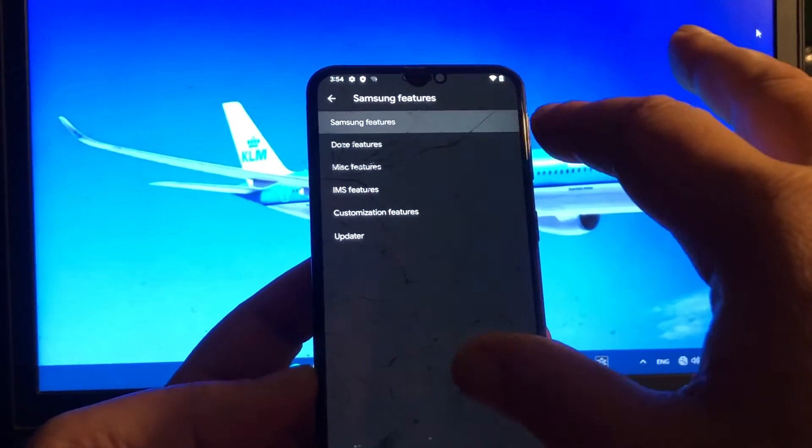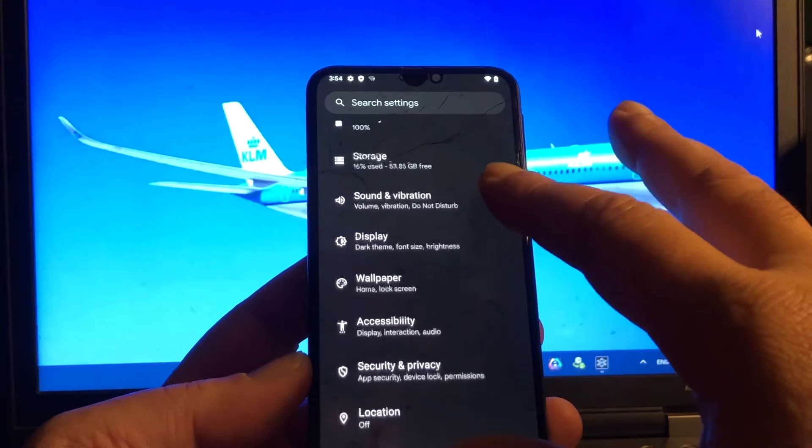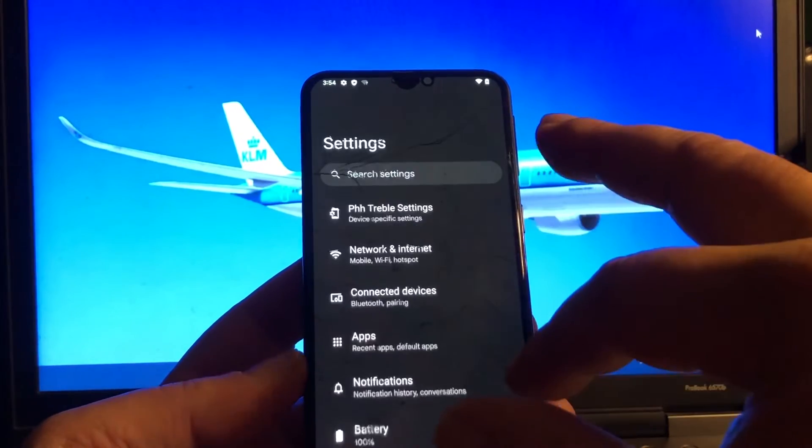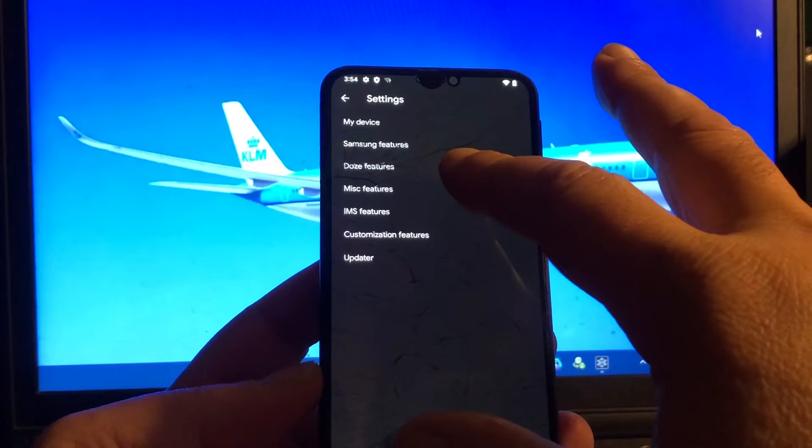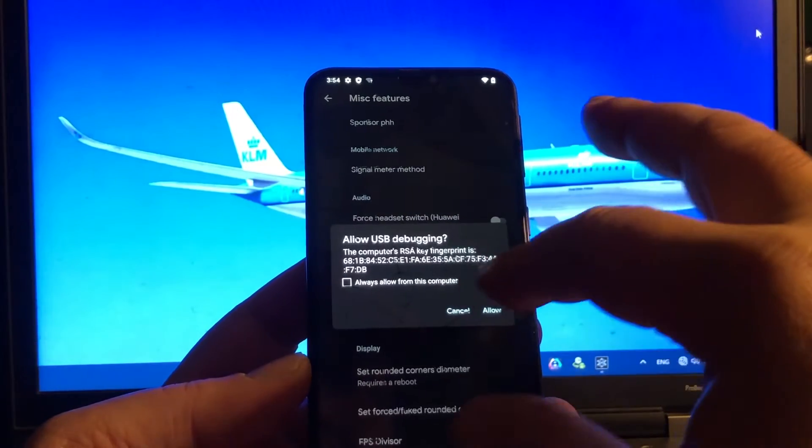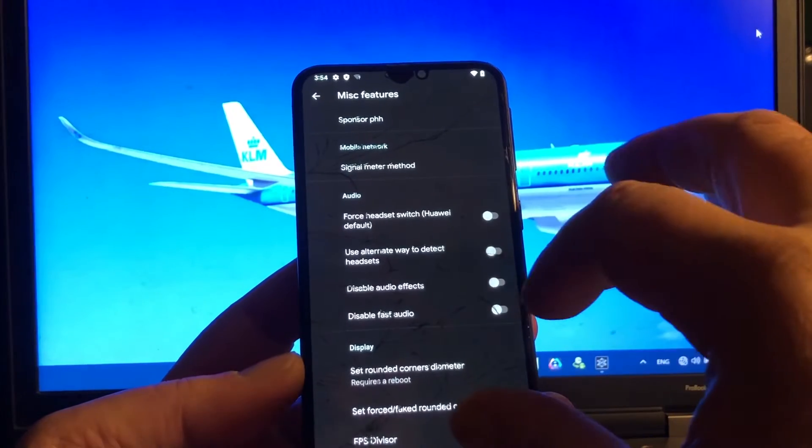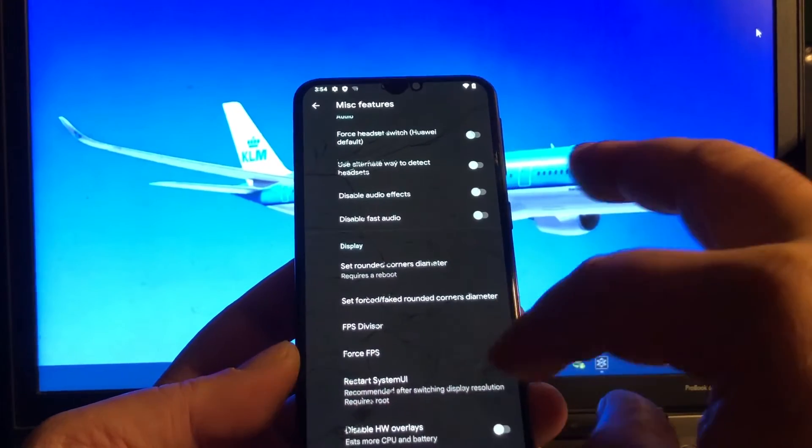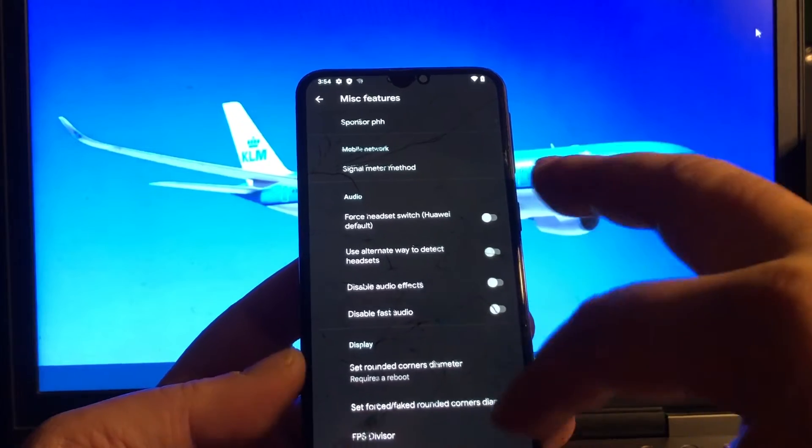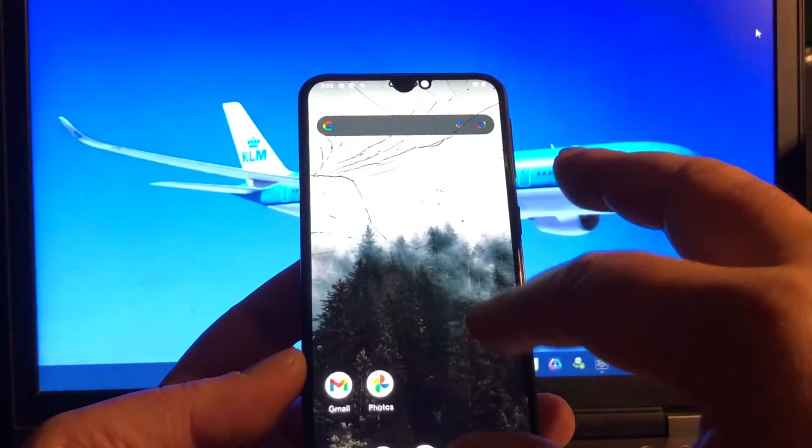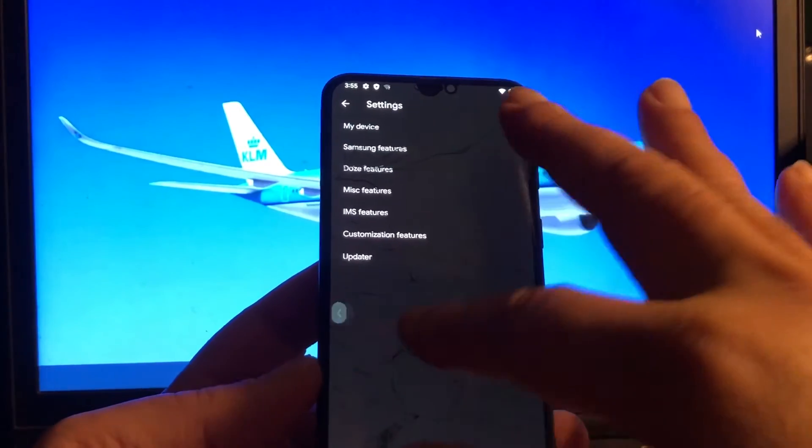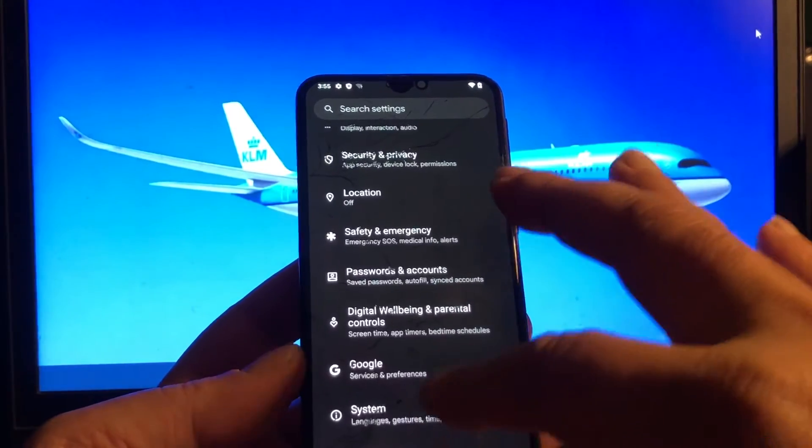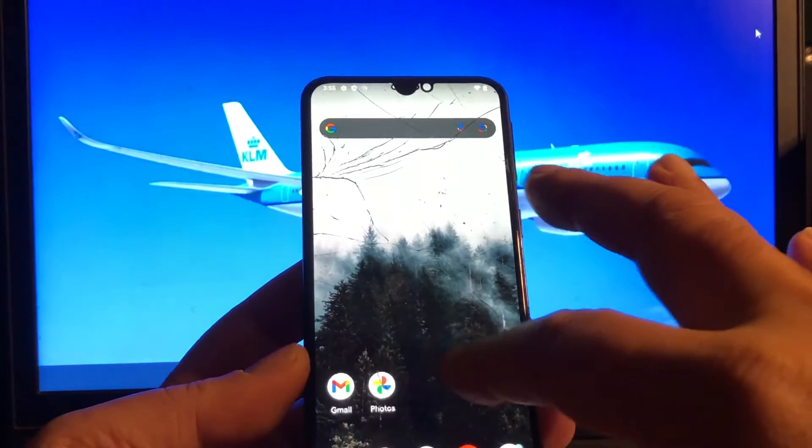Here you have some Samsung features. Display wallpaper. I don't see anything about camera, maybe here Samsung features, missed features. Set rounded corners. I don't really know. Only thing I know is that this is a good build. You can check it out yourself. Full screen gestures.